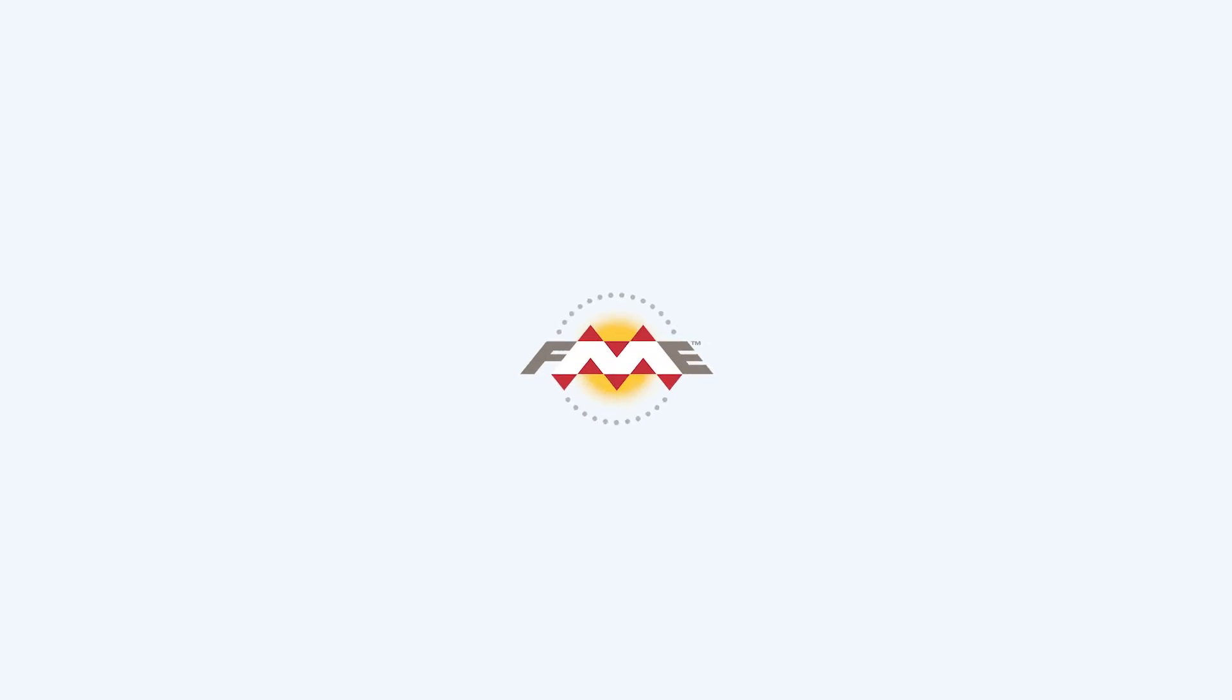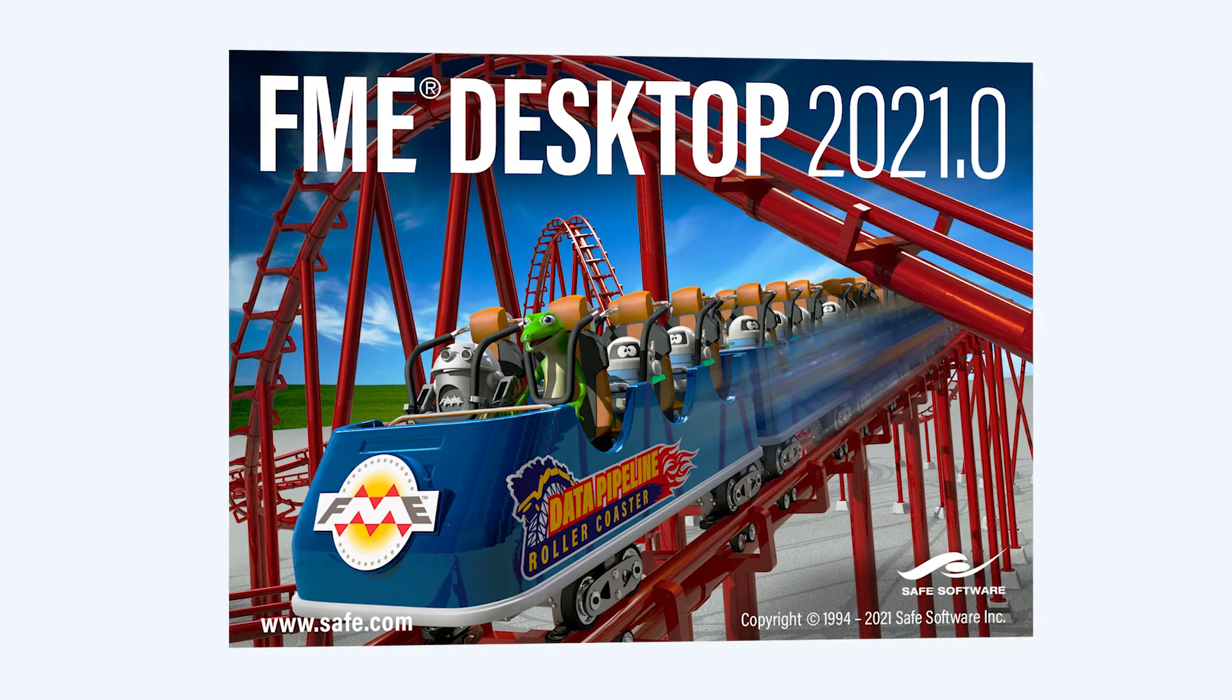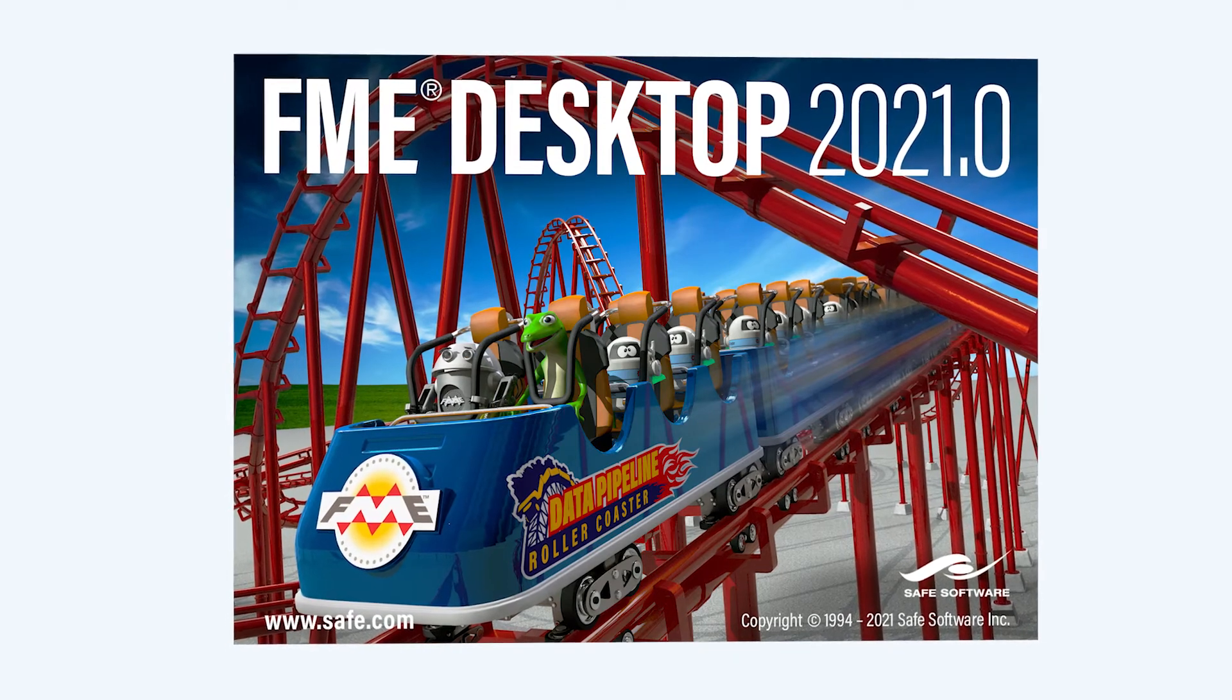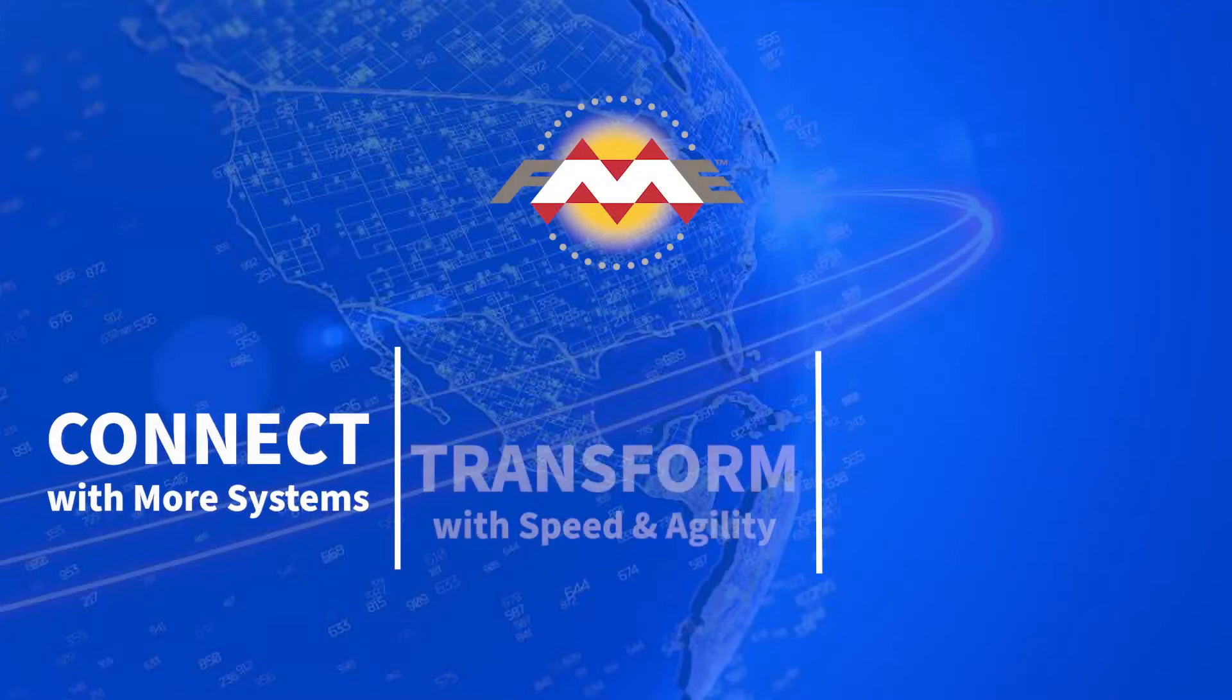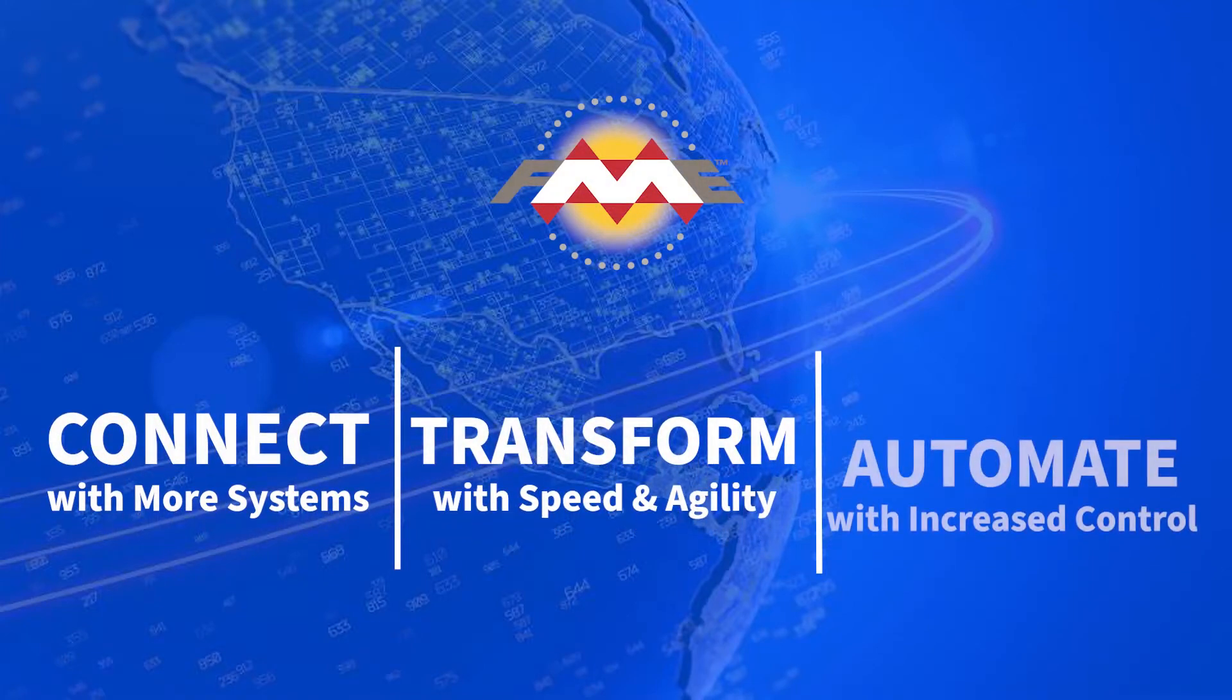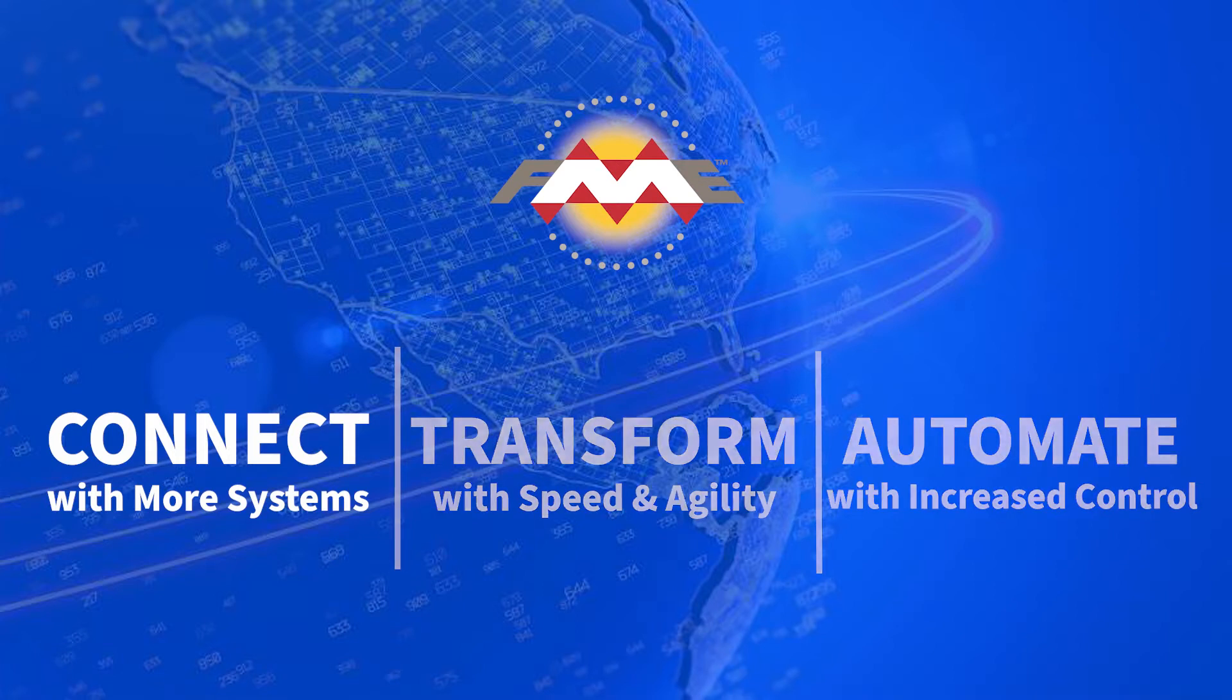FME 2021.0 has arrived. Please keep your hands, arms, and selfie sticks safely stowed as I share the top highlights for this release of FME. This new release enables you to connect with more systems, transform with speed and agility, and automate with increased control. Let's take a closer look.